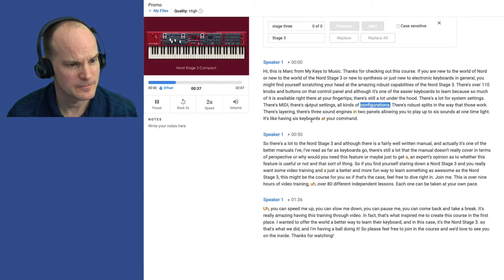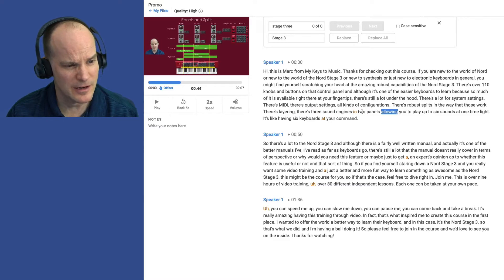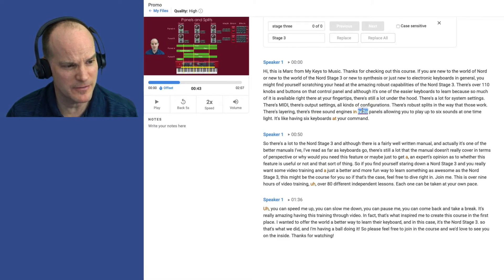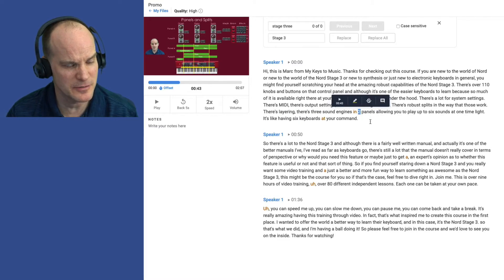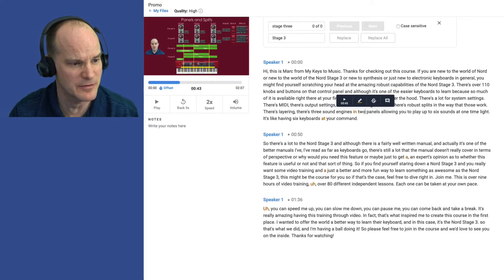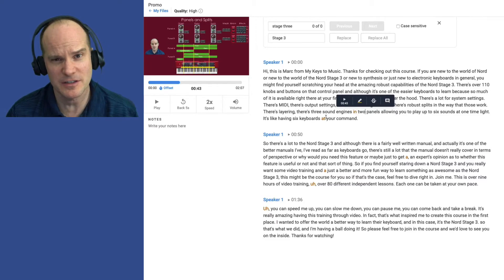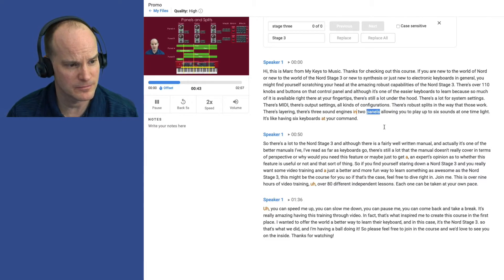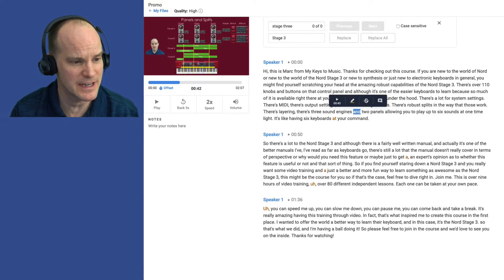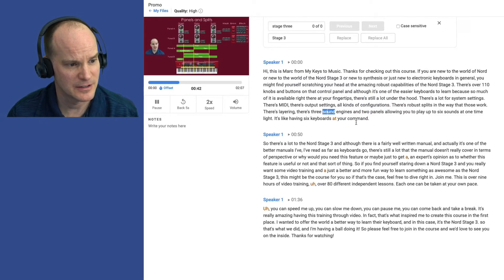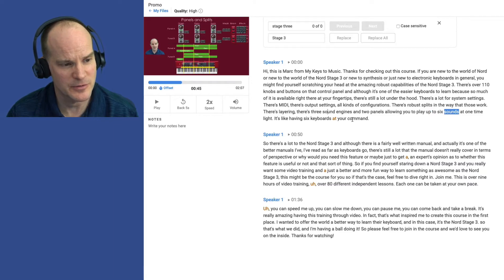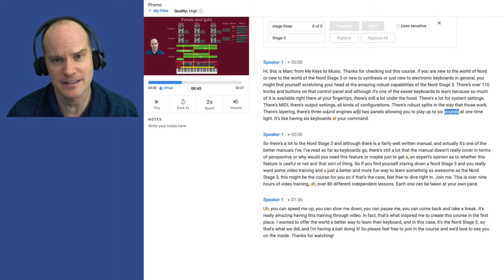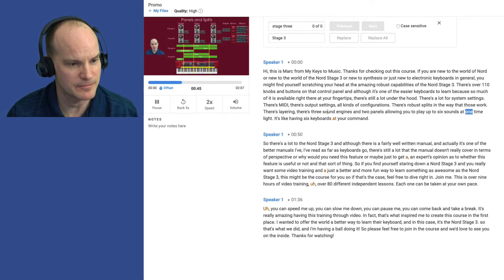Output settings, all kinds of configurations. There's robust splits in the way that those work. There's layering. There's three sound engines in two panels. Now, a lot of times it'll spell out things that you might find easier to put in with numbers versus words. In this case, I'll leave the word 2. And it also highlights in orange words that it's not 100% sure on in two panels. And this is not really in two panels. I'm quickly saying and two panels. Sound engines and two panels, allowing you to play up to six sounds. So I'm changing the word in to and there, and that's another example of where the machines don't quite understand me 100%.